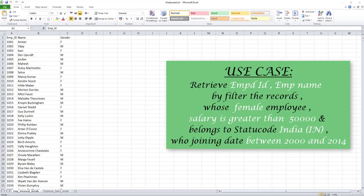Let me show you a small use case. In my employee list Excel file, I want to retrieve employee ID and employee name by filtering records where female employee salary is greater than 50,000, belonging to the state of India, with a joining date between 2000 and 2014.